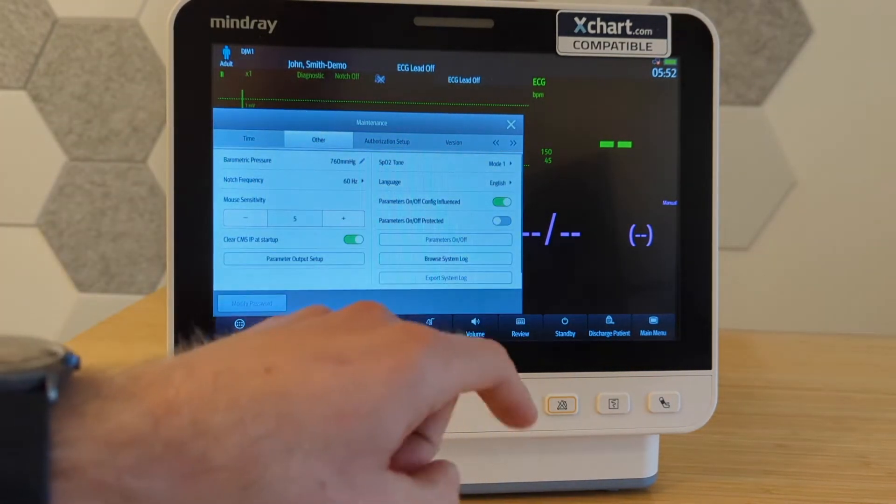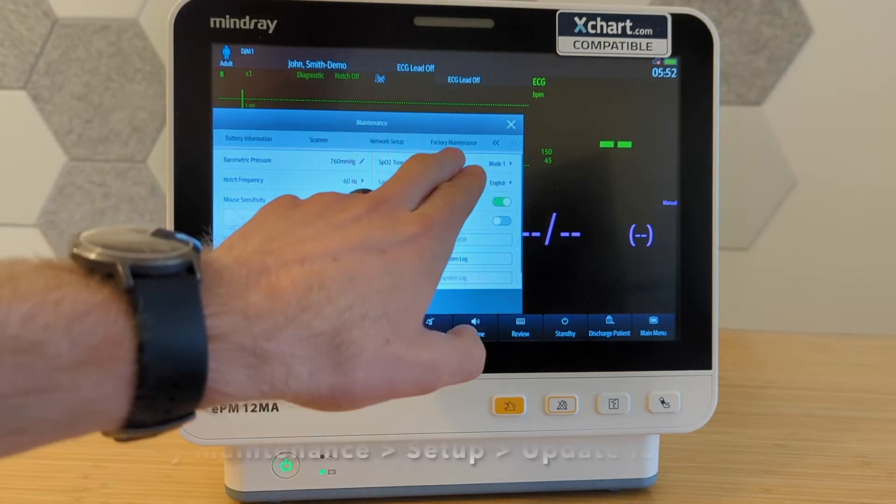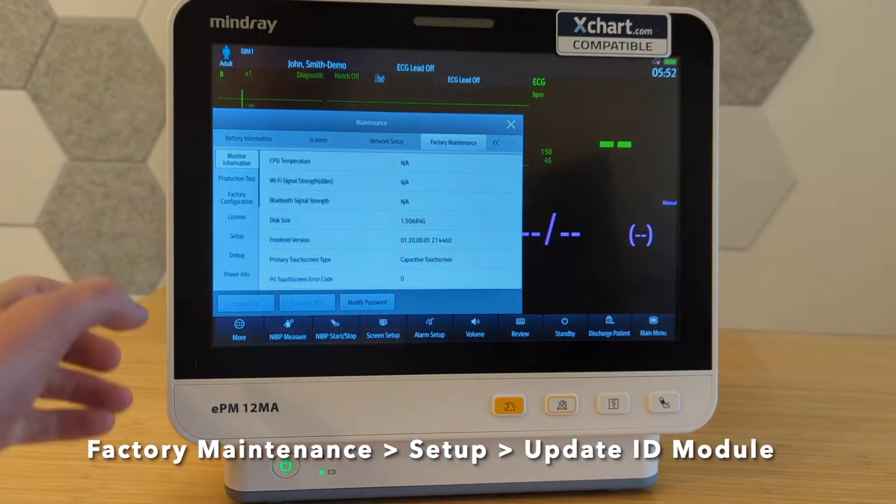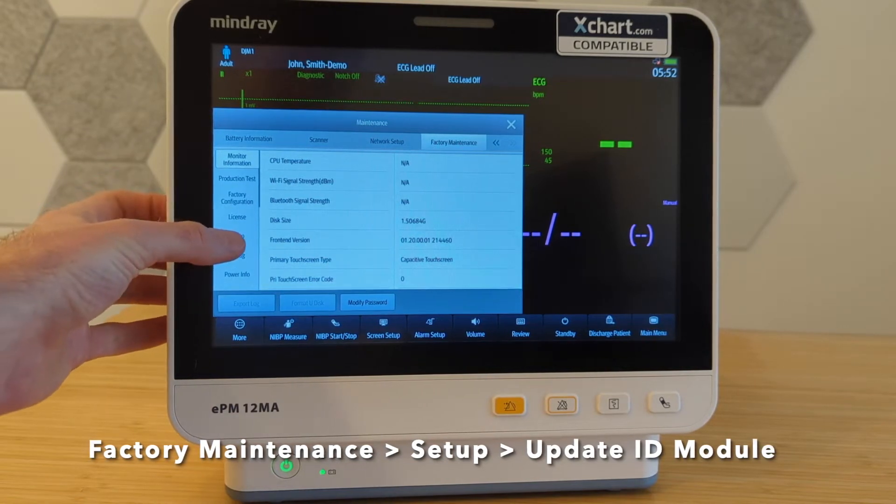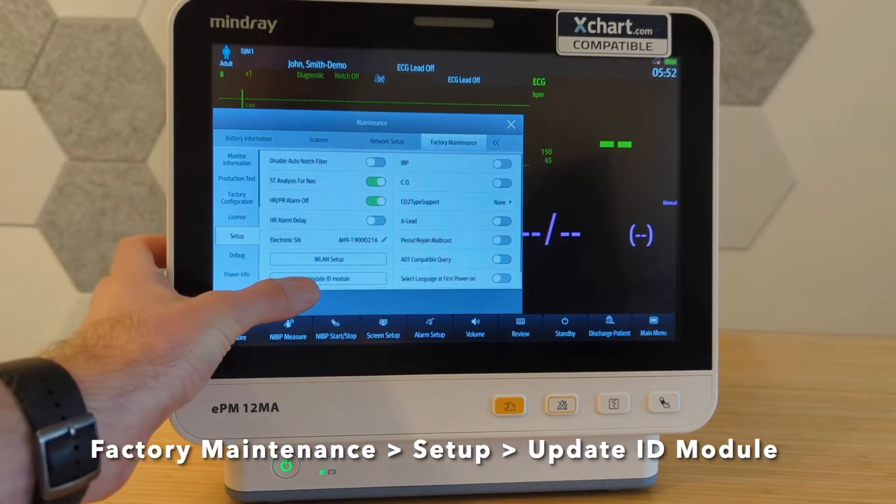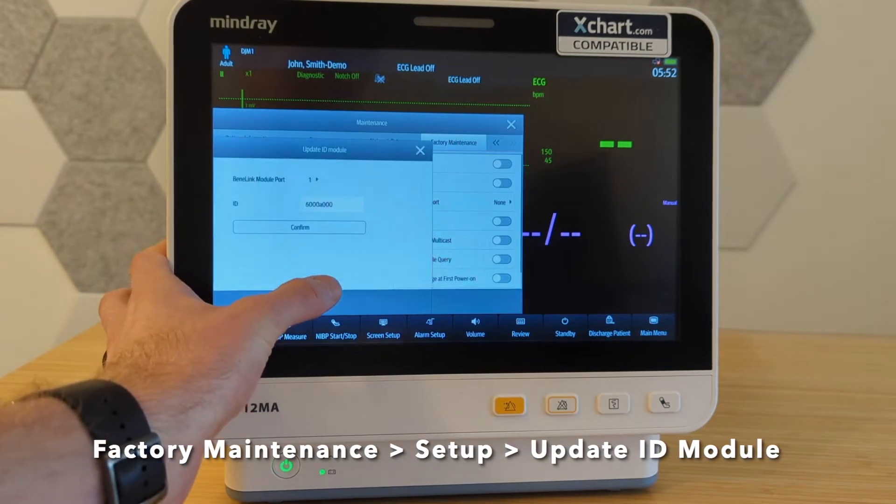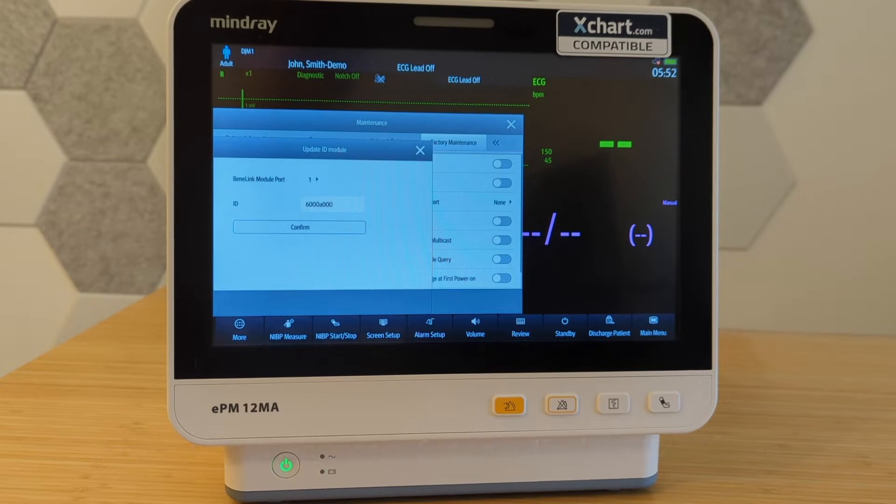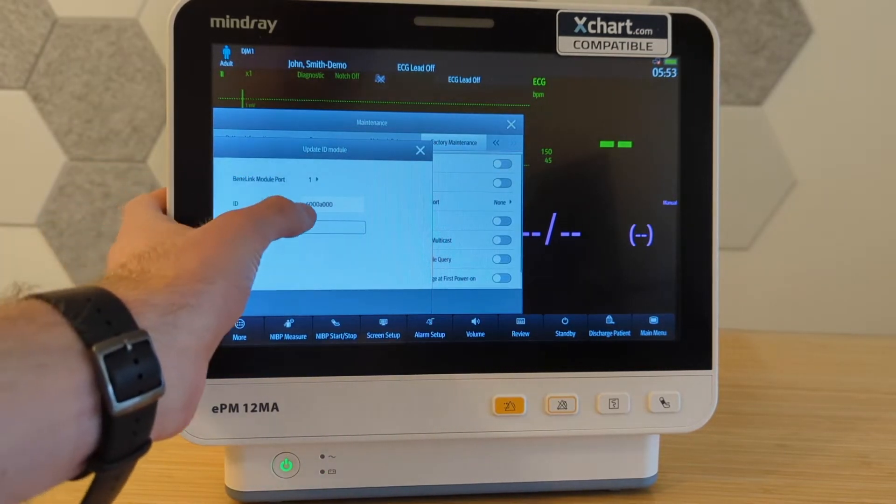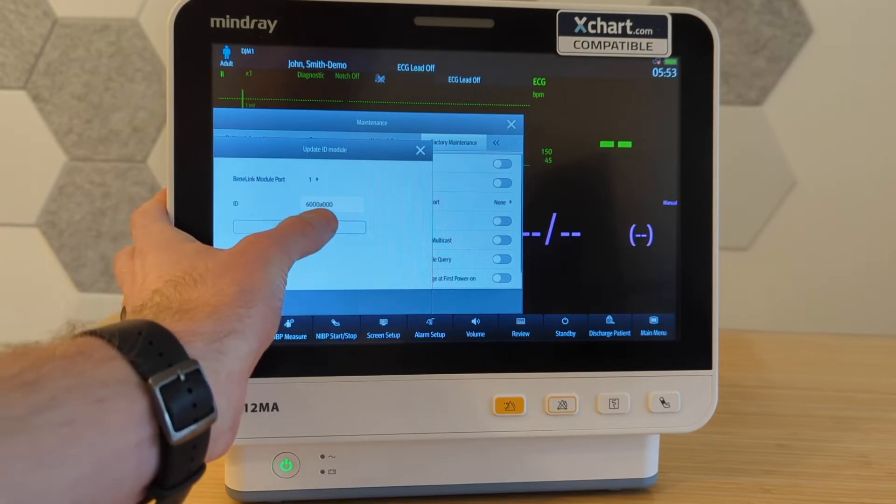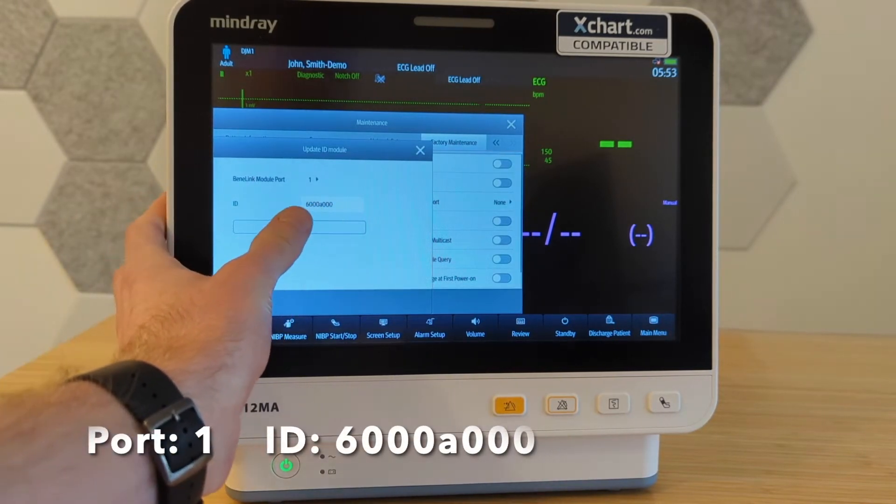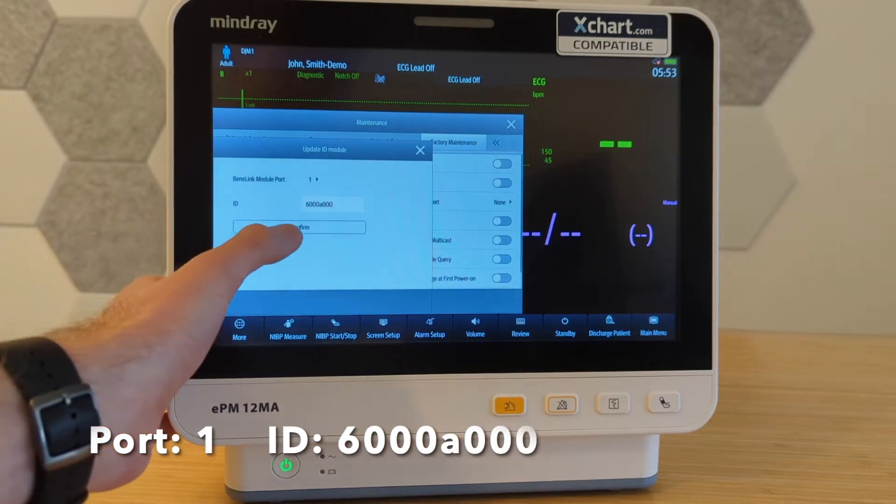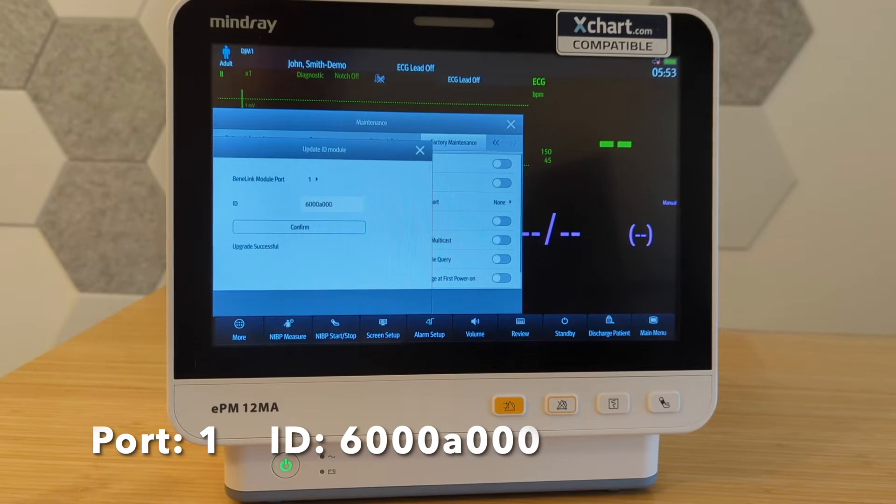The second thing we're going to need to do is we're going to go all the way over to factory maintenance. And then on the left-hand side here, you want to select setup. And then we're going to click update ID module. So this ID module needs to be the code that you're seeing here on the screen. First of all, the module port should be one. And then you want to make sure it says 6000A and then three zeros. I'll put it on the screen to make sure it's real obvious. And then you want to hit confirm and the monitor will beep to confirm if you've changed it.